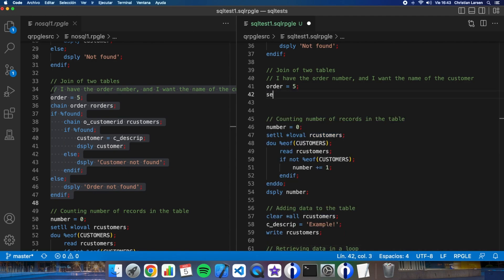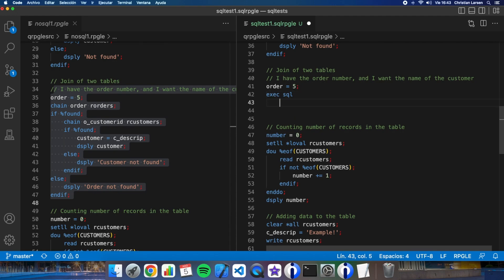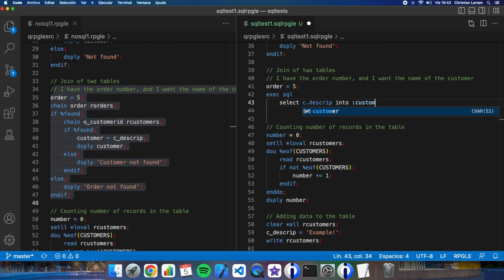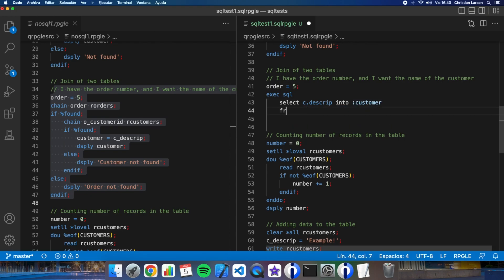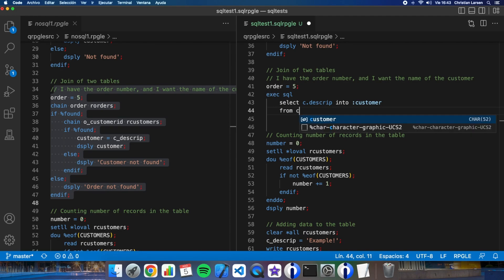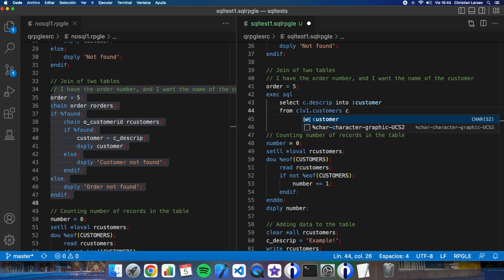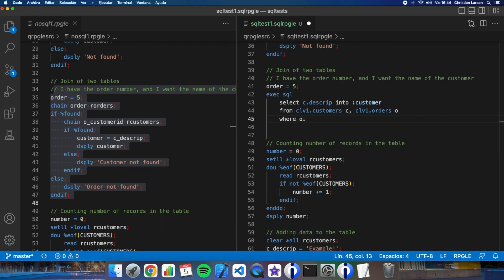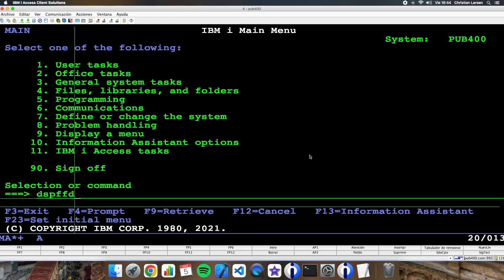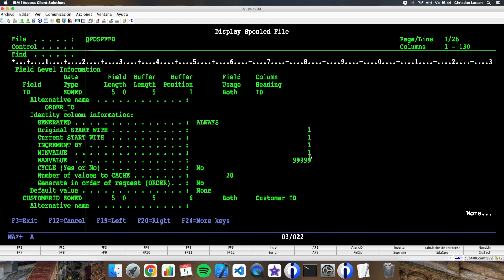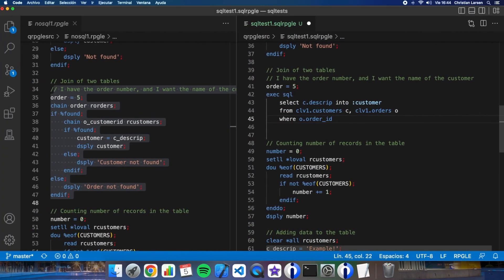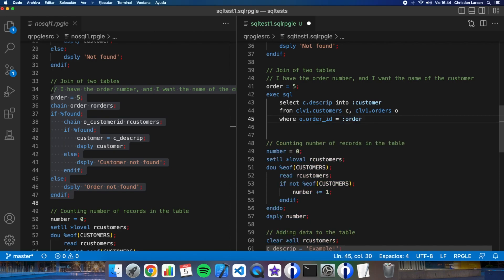So exec SQL select. Let's put a C and the customer's description into customer. Well, I will need two tables. Customers C and CDB orders O where O order ID. I don't remember - let me check orders - order ID as you see, order ID is equals to order.